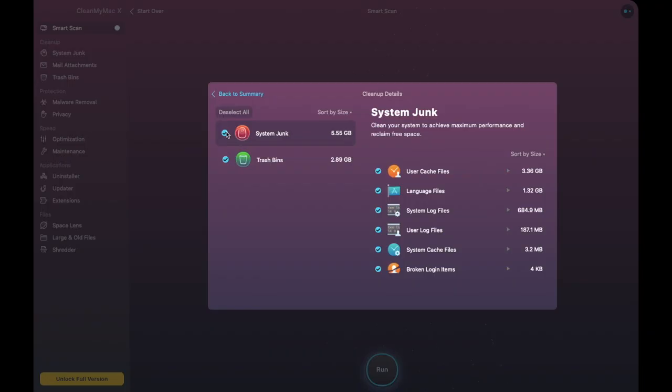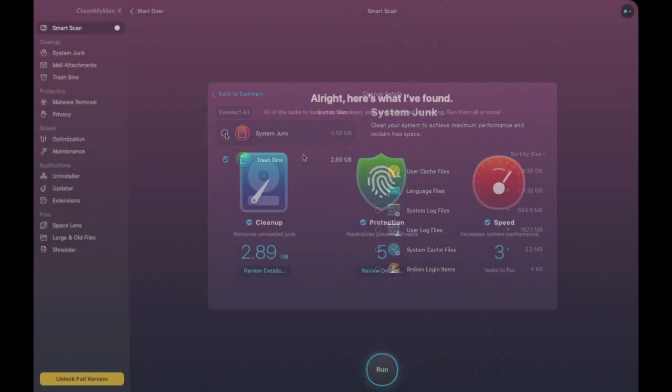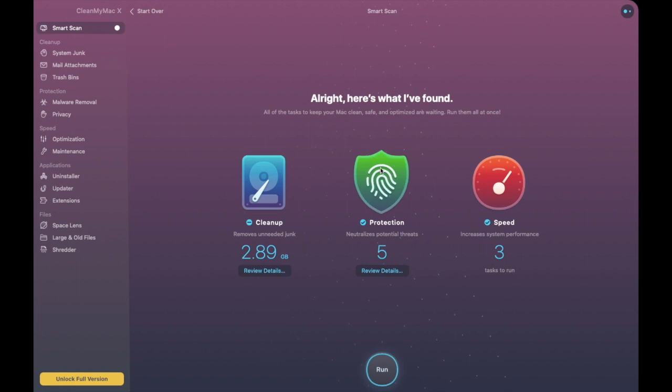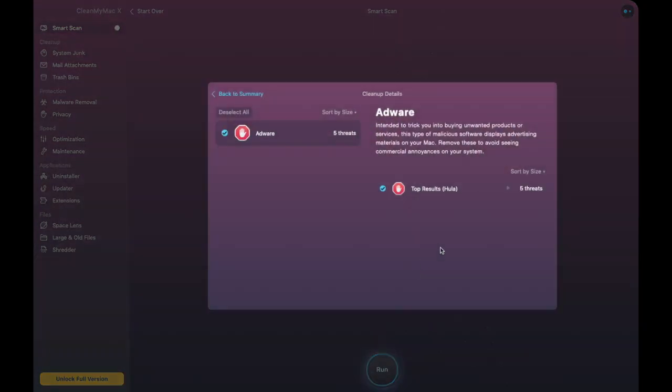What I do first of all is go to Review Details under cleanup. So in here I can choose whether or not I want to run these different cleanups so I can either choose to select or deselect these different types of options.